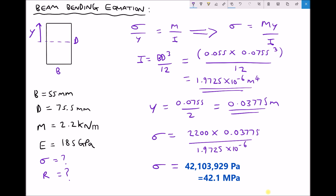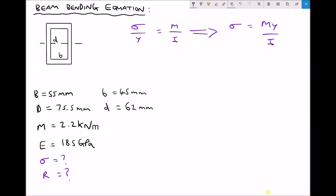We are going to do another example. This time we are going to use a beam with the same outside dimensions, except this time the beam is going to be hollow. The new beam cross section has B and D as the outside dimensions and lowercase b and lowercase d as the inside dimensions. Those two rectangles share the same neutral axis.